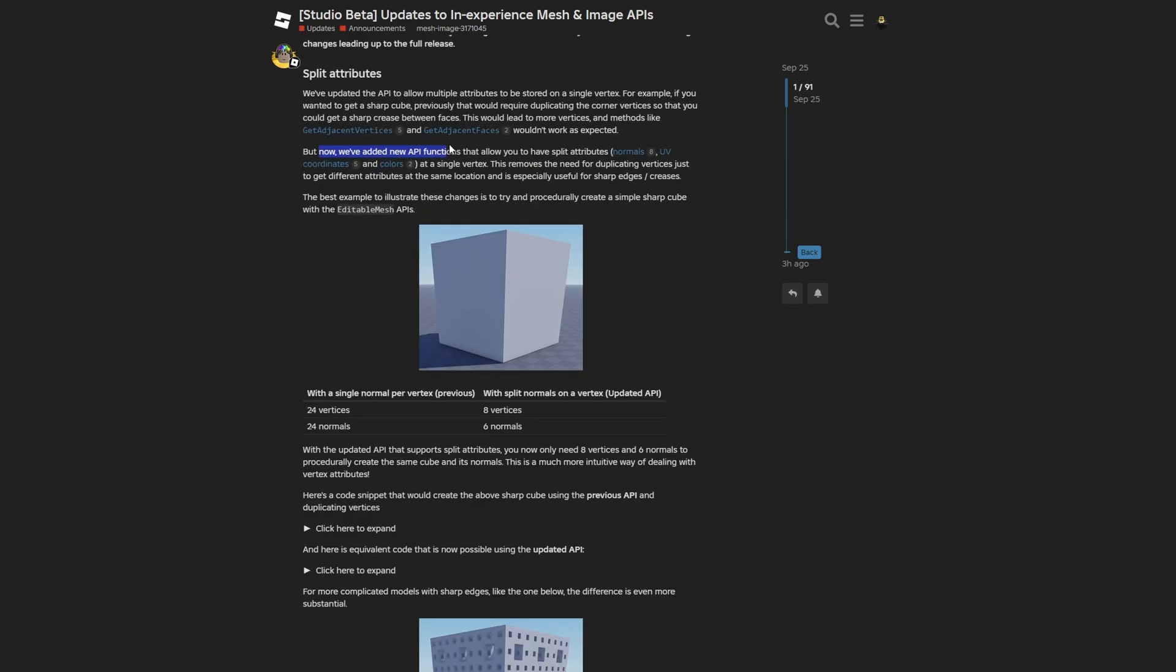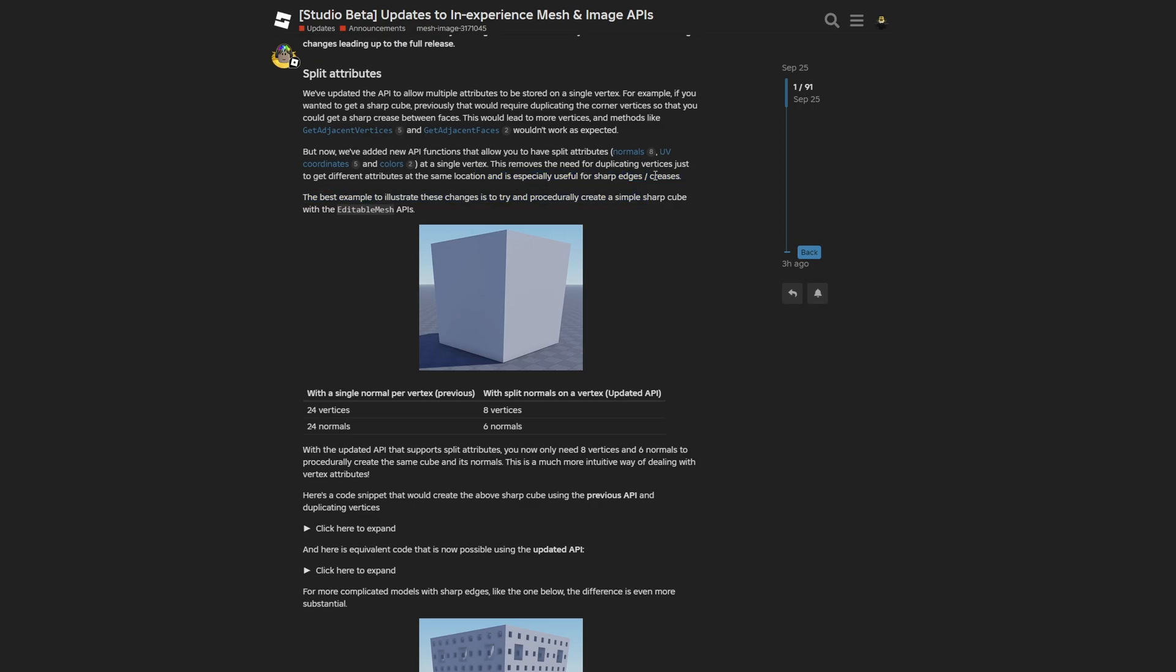Now they've added API functions that allow you to have split attributes on the normals, UV coordinates, and color at a single vertex. This removes the need for duplicating vertices just to get different attributes at the same location, and is especially useful for sharp edges and creases.